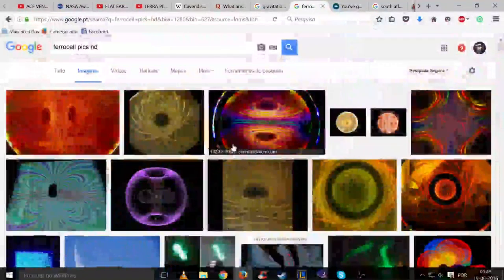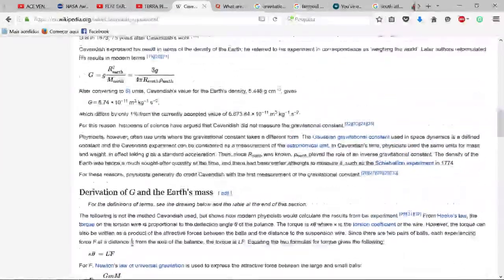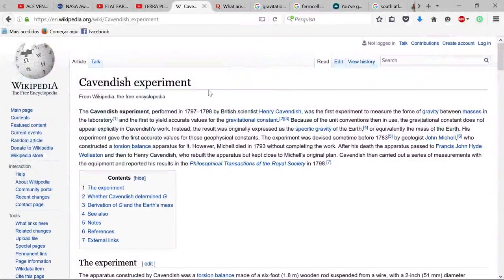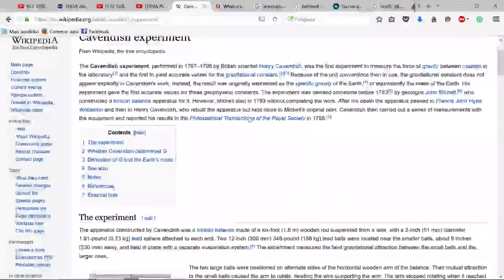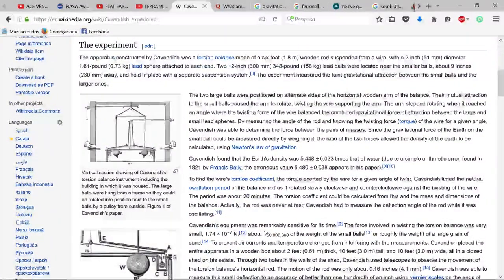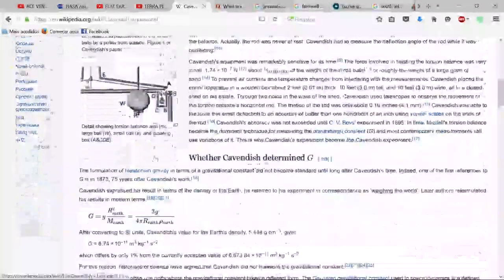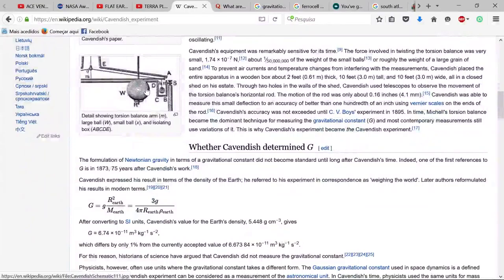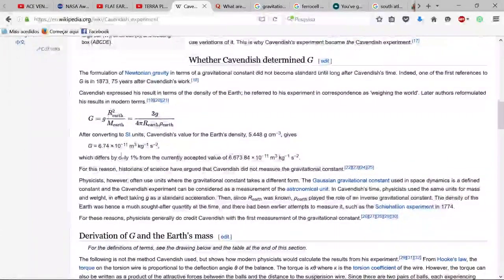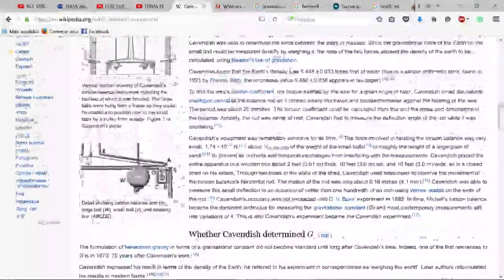Let's talk about gravitational waves and the gravitational constant G, which was derived in the Cavendish experiment with two lead balls. According to that experiment, they came out with the constant.